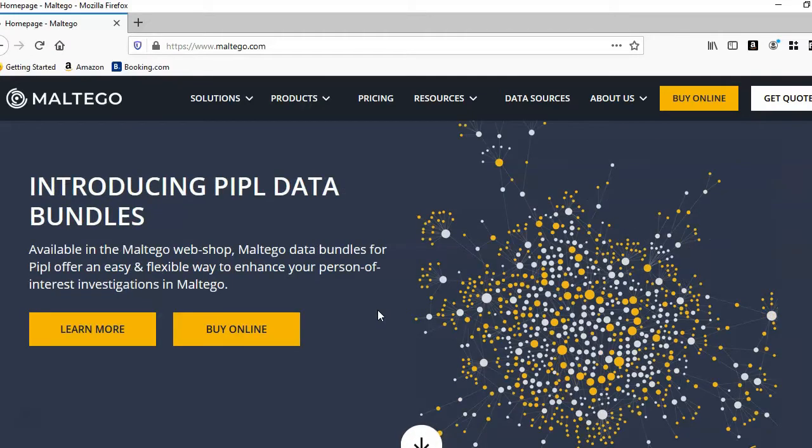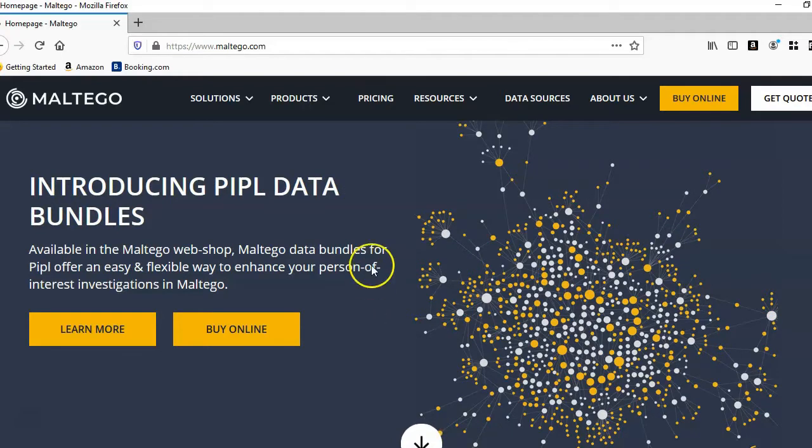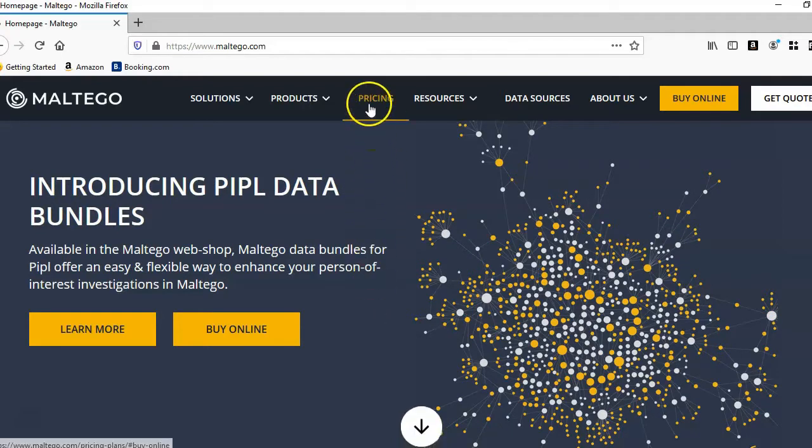So I'm on the Maltego website and from here you can download the version that is right for your operating system.